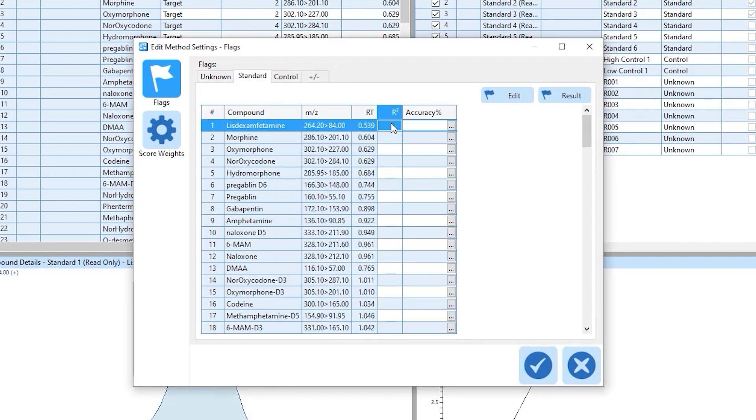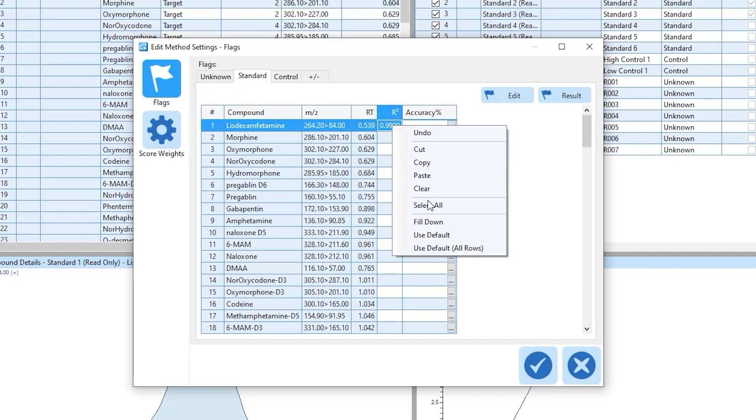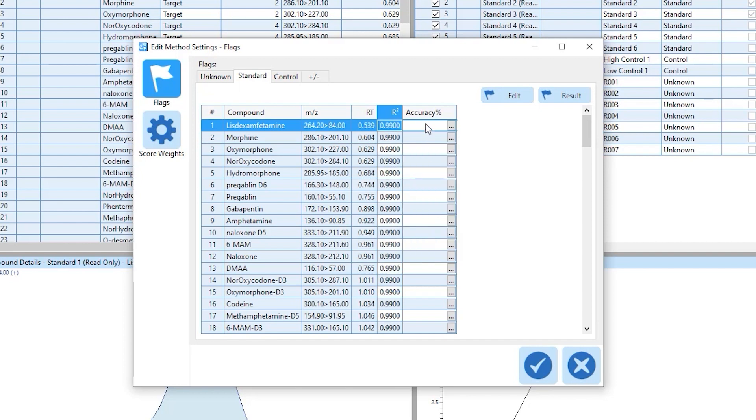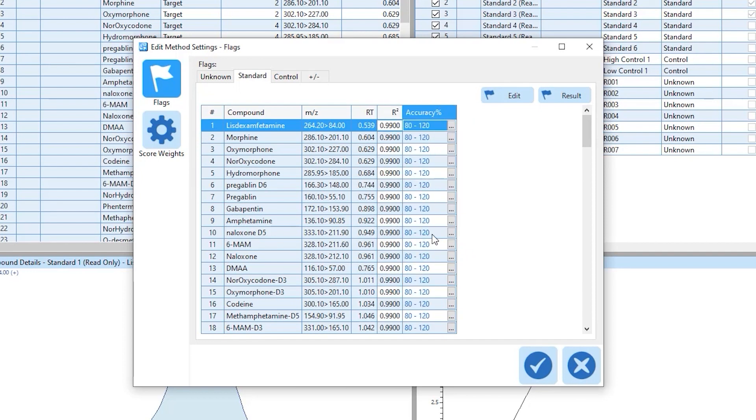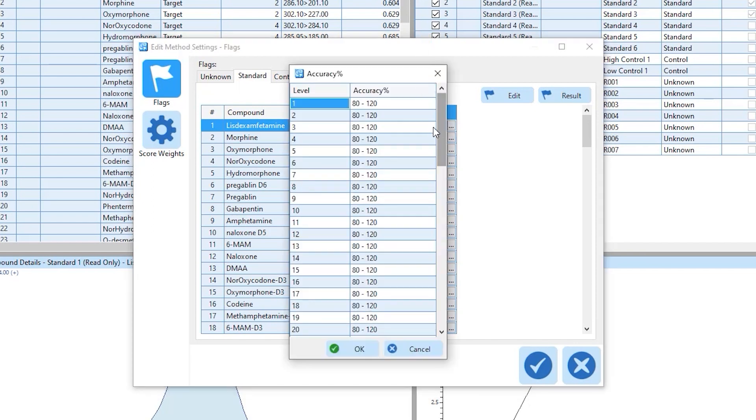Flagging values can be typed in or the box can be right clicked to use defaults or fill the value down. Some flag parameters, such as accuracy, can have the value set by the concentration level.